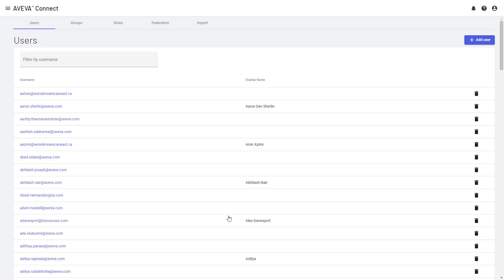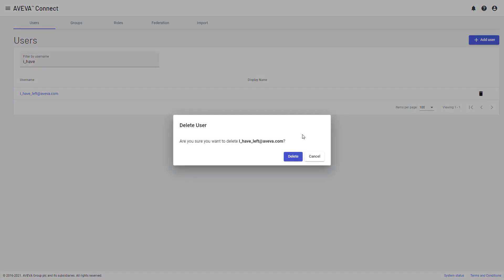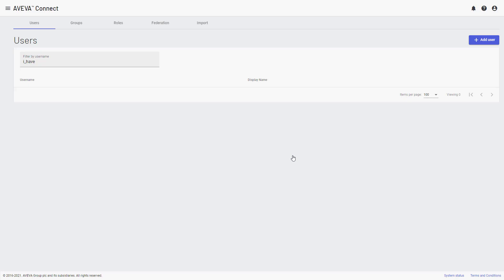From here, we can find our user who's left the company and delete them. In this case, the name of this person is I have left at Aveva.com. So we can find that user record, simply click on the delete button, confirm the delete. And that's it. That user has now been removed from the system, and we no longer have to worry about them.